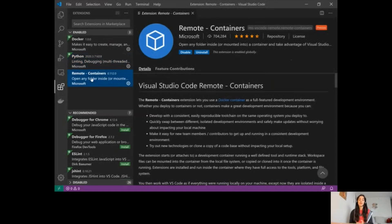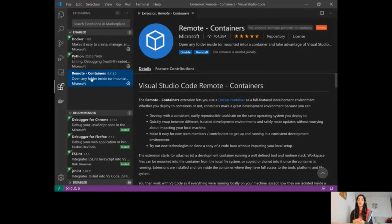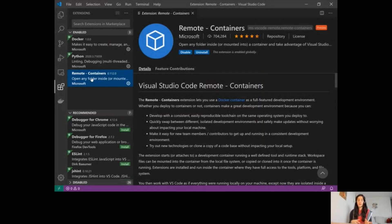The Remote Containers extension is the real star of the show today. This will allow Visual Studio Code to run as a server inside the container, so all your projects, dependencies, runtime, and environment are running in the container itself. Locally, you just have the UI, so you get the best of the local experience while leveraging this isolated and reproducible development environment.